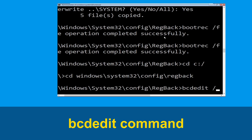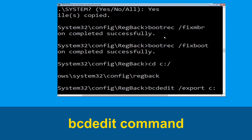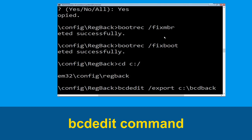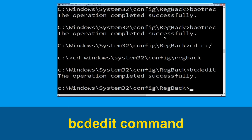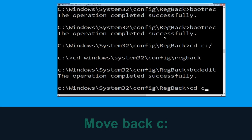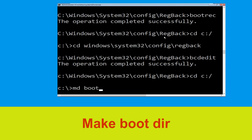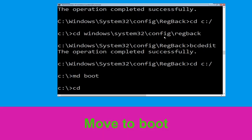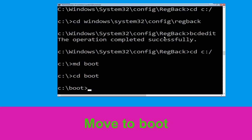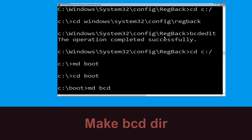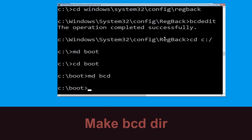Type: bcdedit /export C:\bcd_backup and hit Enter. Then type: cd C:\ and hit Enter. Now type: md boot and hit Enter. Then type: cd boot and hit Enter. Type: md bcd and hit Enter.